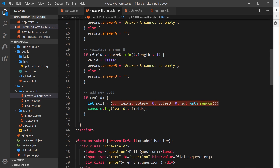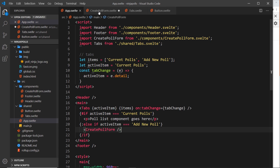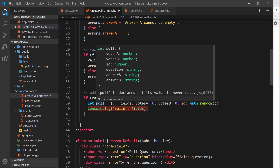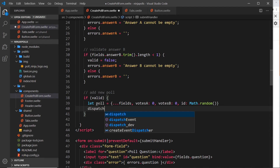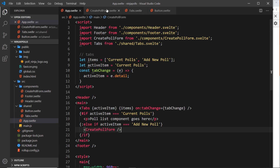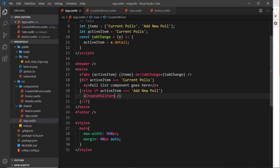We want to add this poll object to an array of data inside App.svelte, so instead of logging to the console we'll use dispatch. We dispatch an event called 'add' because we're adding a new poll, and the data sent along with the event is the poll object itself. Then inside App.svelte we listen for that event on the create poll form component with on:add, setting it equal to a handler function called handleAdd.